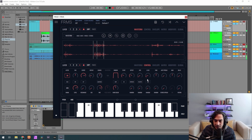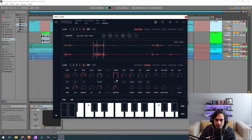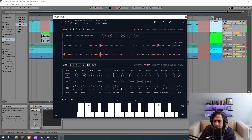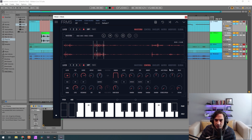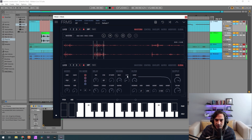Now drop the density to 0.287 and change the play to ping pong instead of loop, like this. I'll give it a little bit of reverb at 0.213 and it should be okay — just going to raise a little bit of the high pass filter on the reverb.